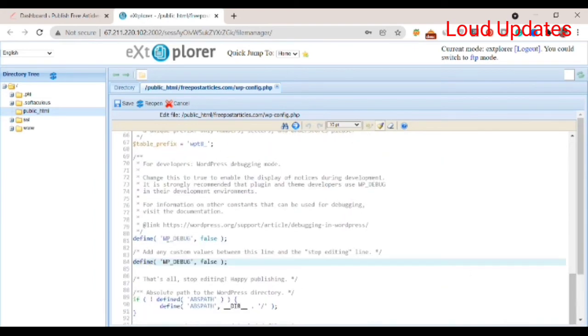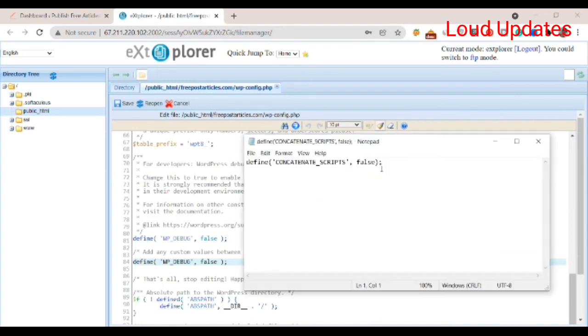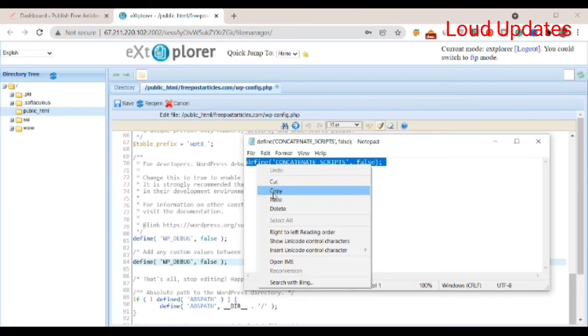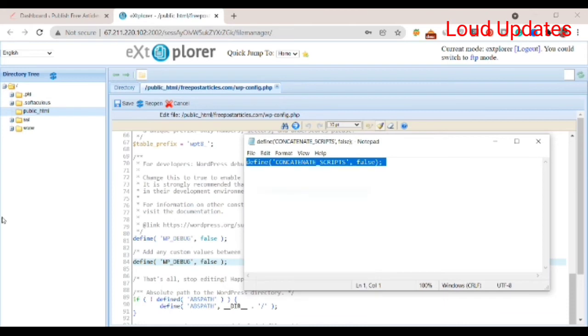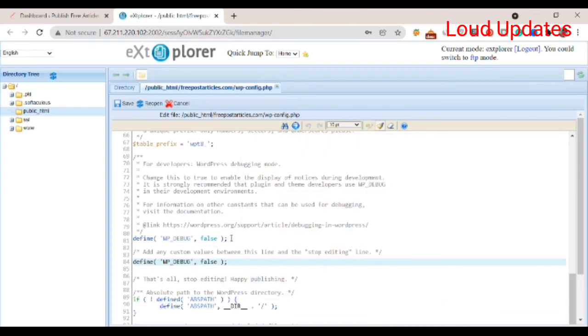Find define WP_DEBUG false, and behind this type this code: define config script false. Copy this and paste it.